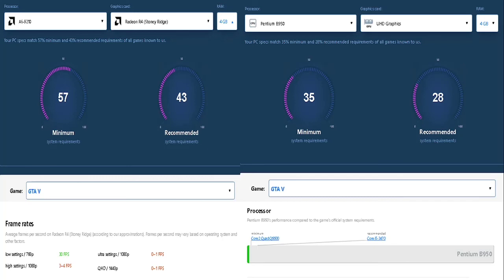The Pentium B950 with the UHD graphics did not fare well. As we can see, it has no FPS, so that would either mean that the game is not compatible or it does not open with this kind of processor.